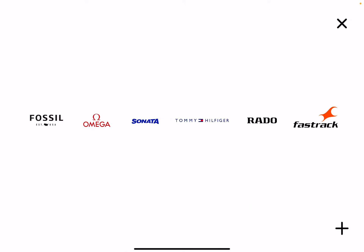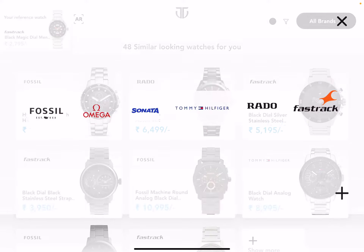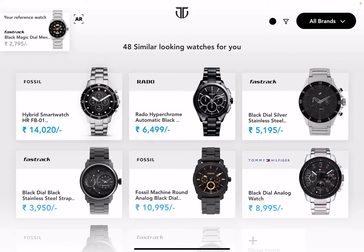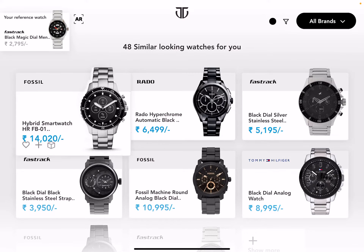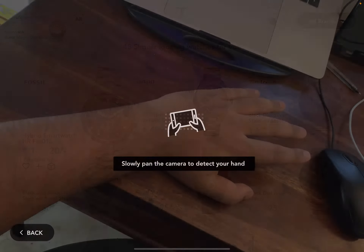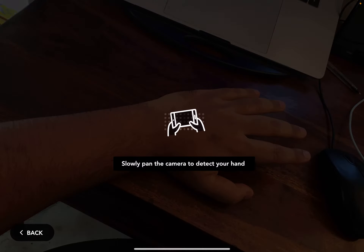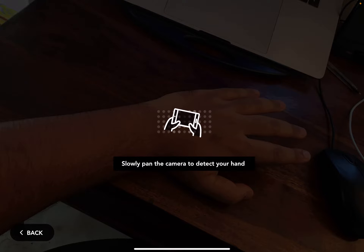You can check different brands to browse through, and with the reference model in mind, it gives you results. For example, if you like a Fossil watch, you can save it to favorites, add it to your cart, or try out the AR model section.